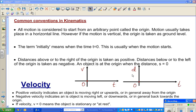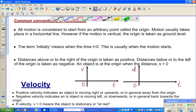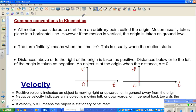In this video I'm going to talk about the topic of kinematics, which is very useful in physics and also calculus. To start doing examples on kinematics in calculus or in physics, you should know some basic terms.